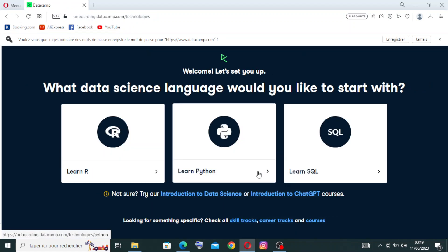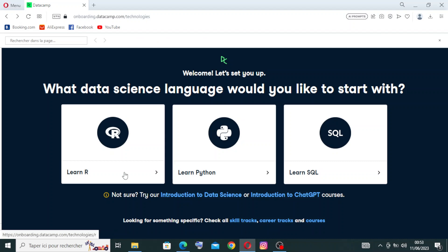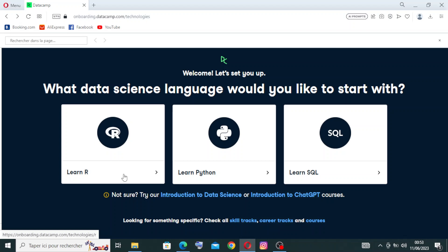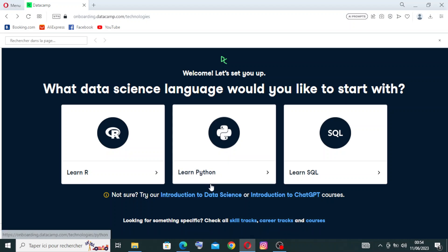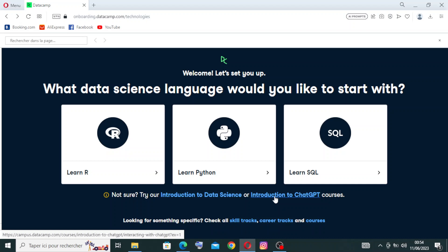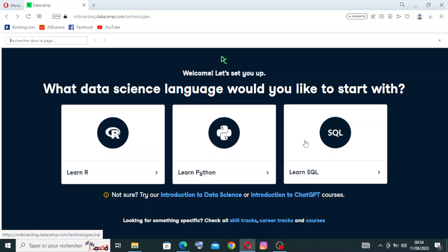Then click on Get Started, and you can choose to register with one of them. We signed up successfully. Now for this step, you need to choose the data science language that you'd like to start with. We have Learn R, Learn Python, and Learn SQL - whichever you want, it will be the same steps to create the account. I'll just choose this one here, Learn R. If you're not sure what you want to choose, just try the introductions to Data Science or Introduction to ChatGPT to know each one of them and what it's for.